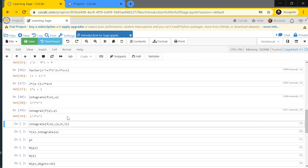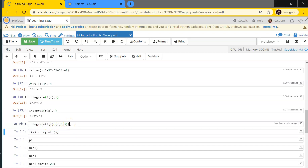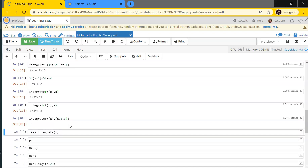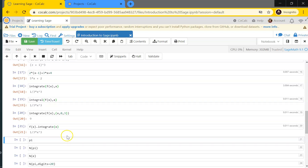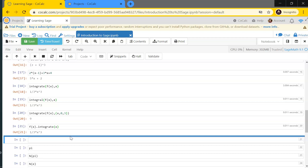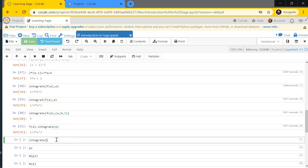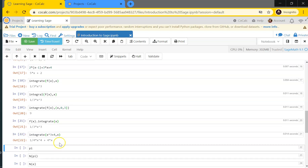For a definite integral instead of an indefinite one, I write integrate(f(x), x, 0, 3) with the limits after the variable. Sage also supports method syntax: f(x).integrate() gives the same result. You don't have to use a pre-defined function — you can type the expression directly inside integrate, for example integrate(x^3 + 4, x), and it will compute that too.